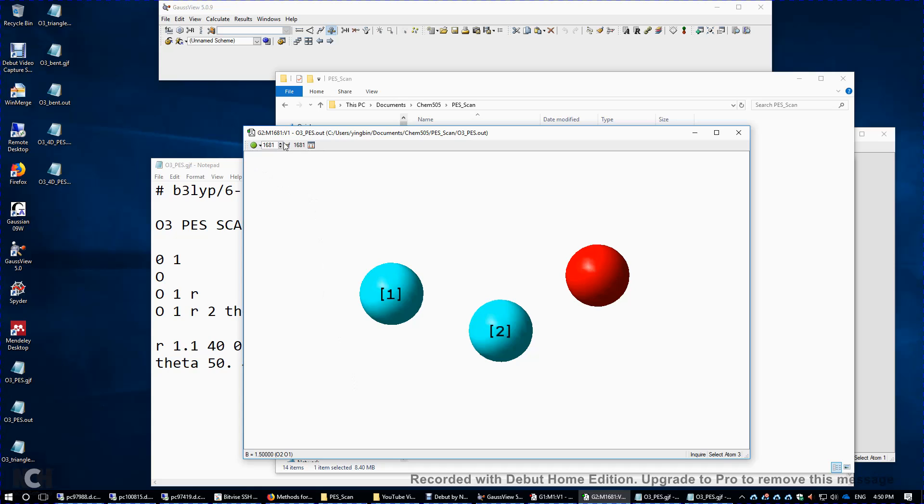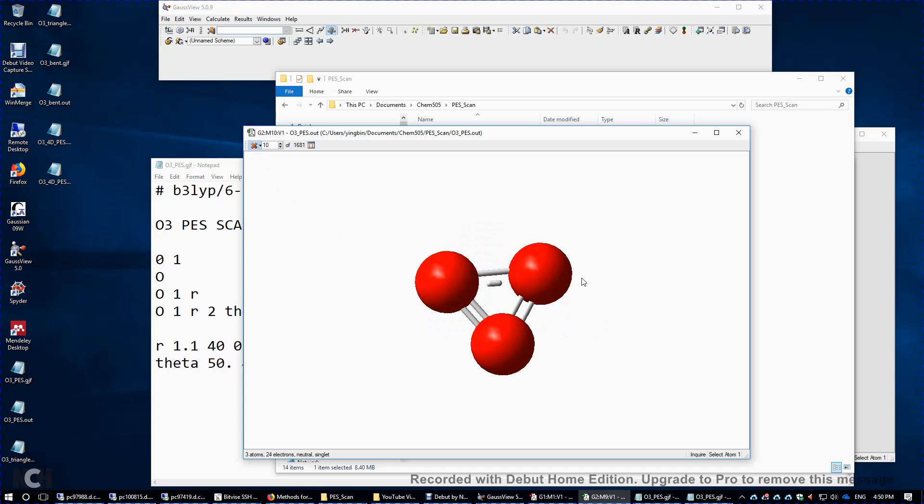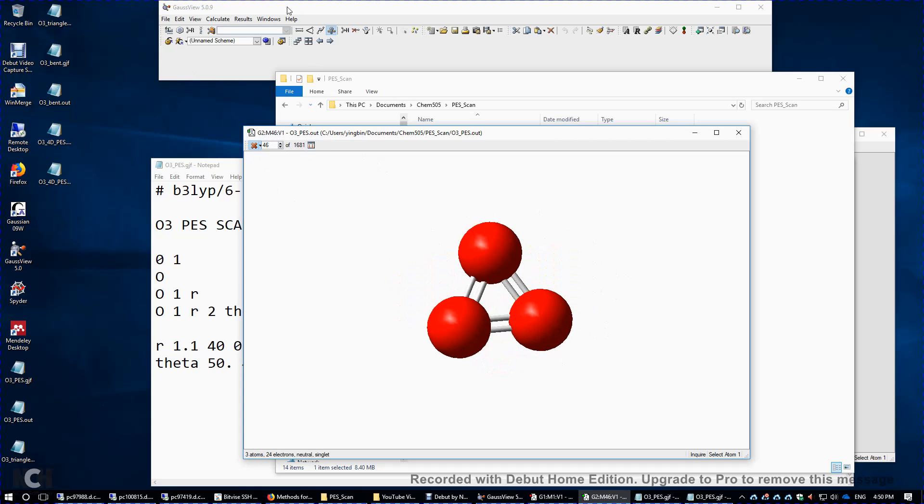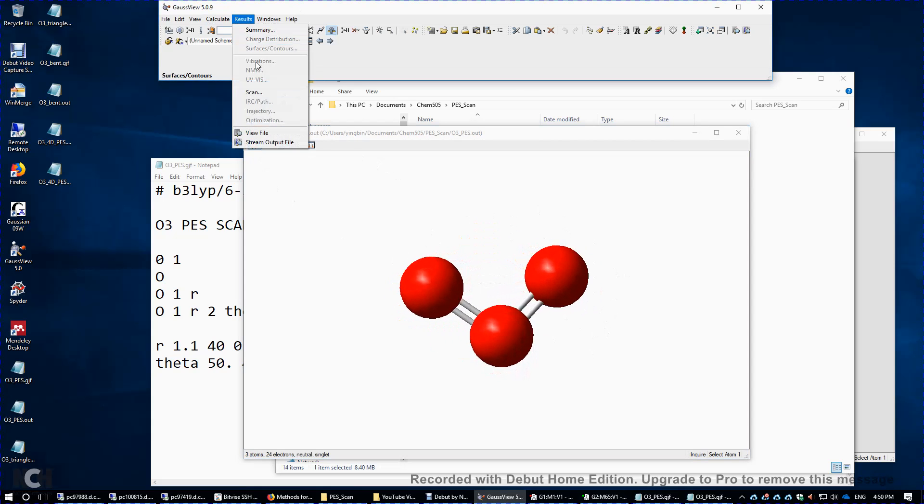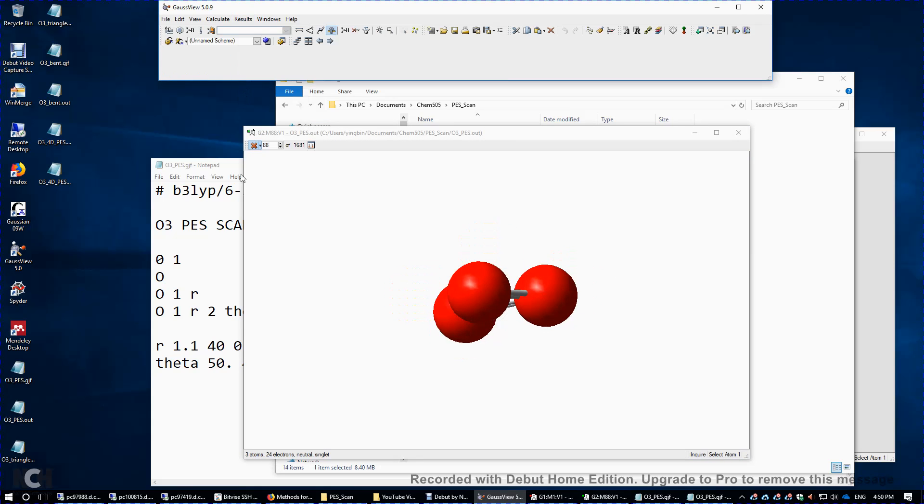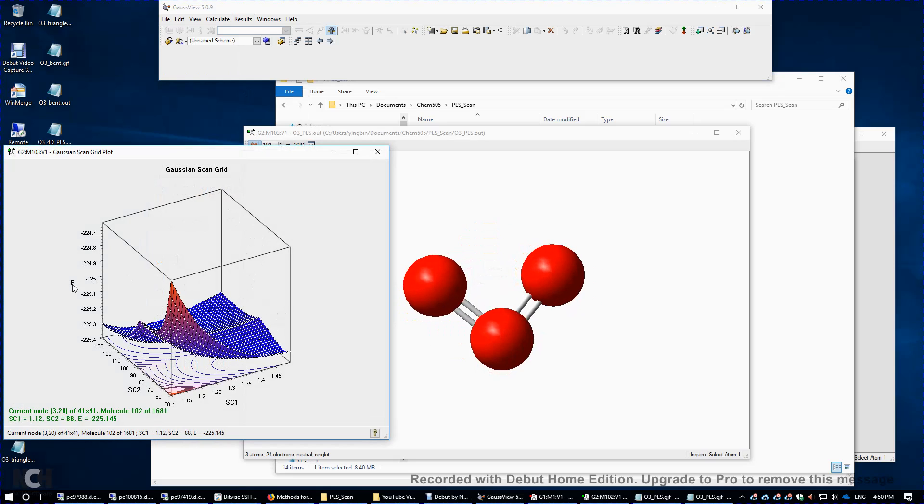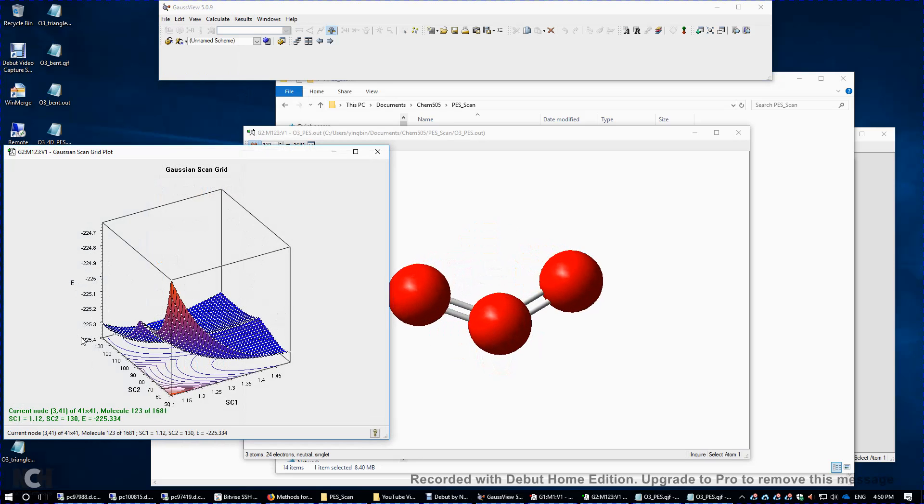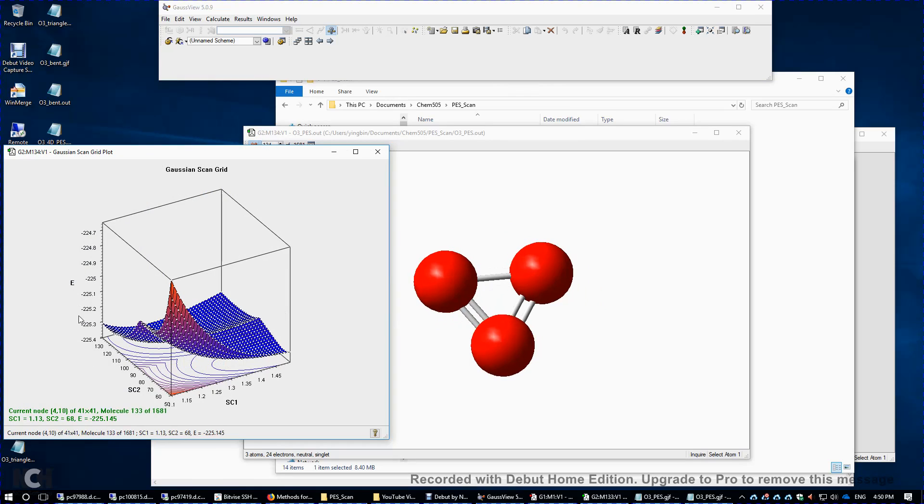So I'm going to play the video here. So you just click the green light and you will see all different kinds of structures. Again, more than 1000 structures. To see the potential energy surface, you click results and scan. And this is a three-dimensional picture.